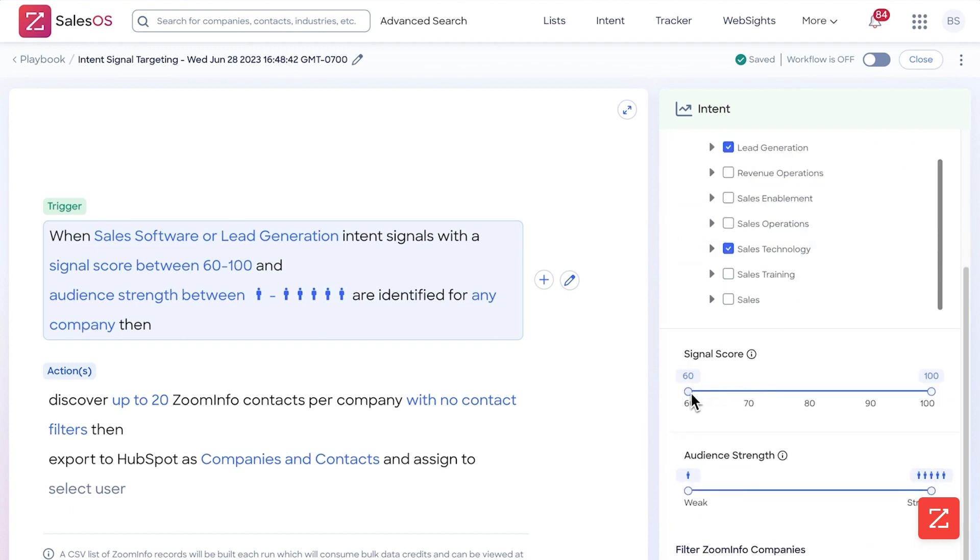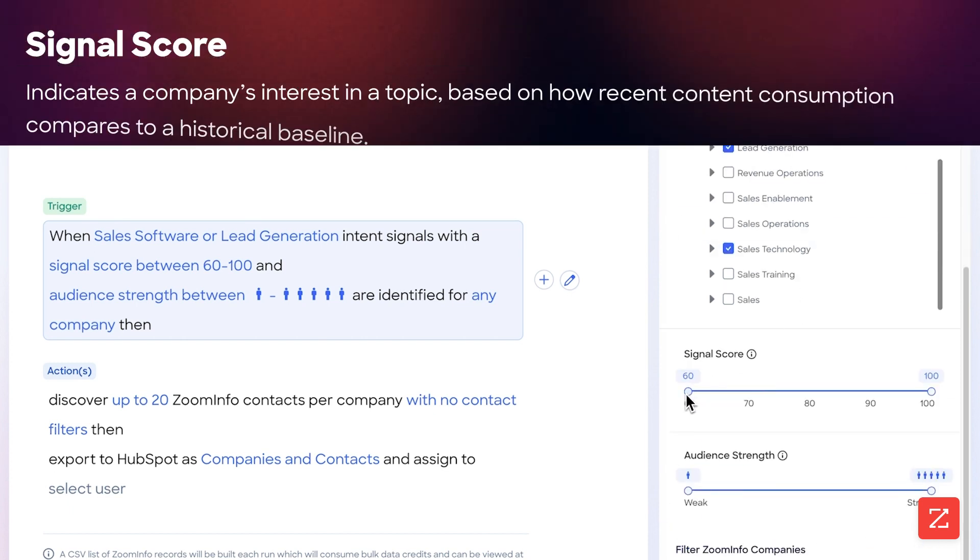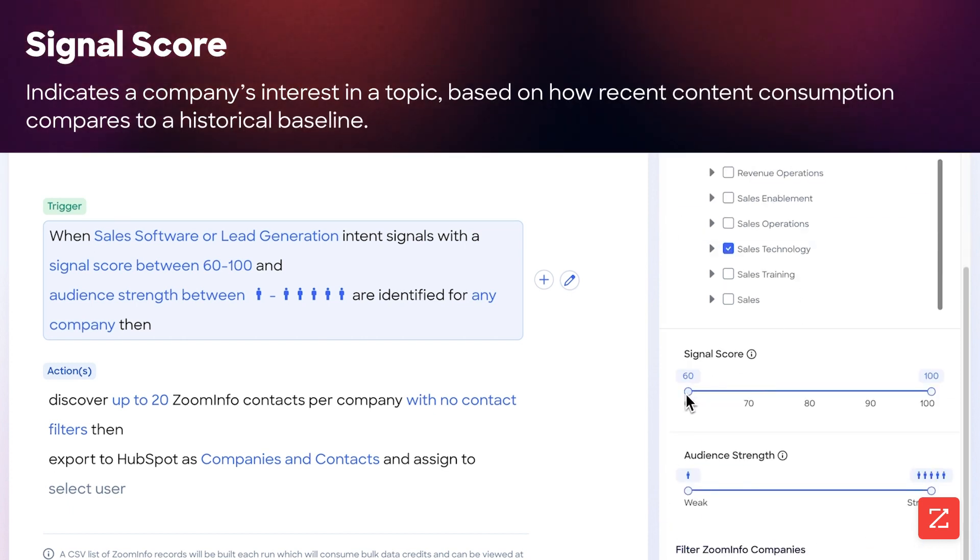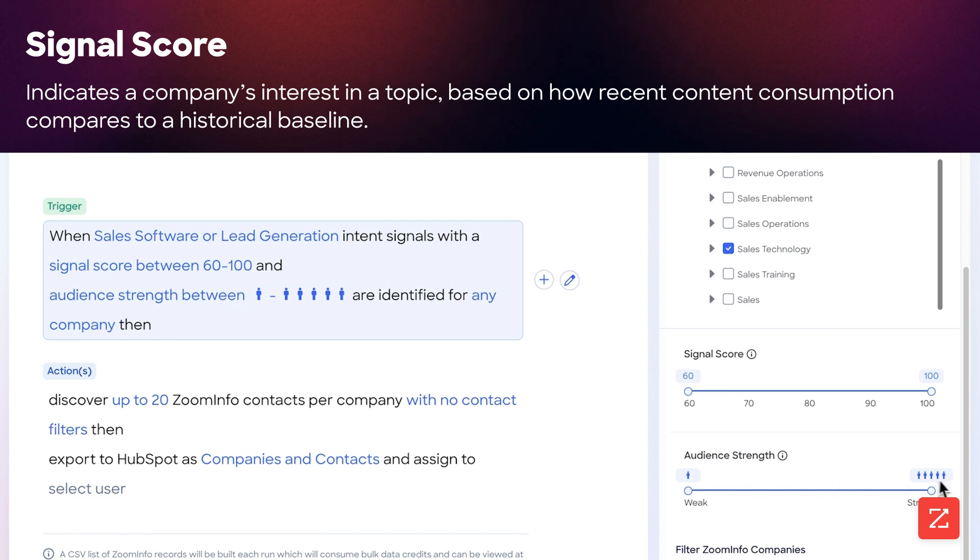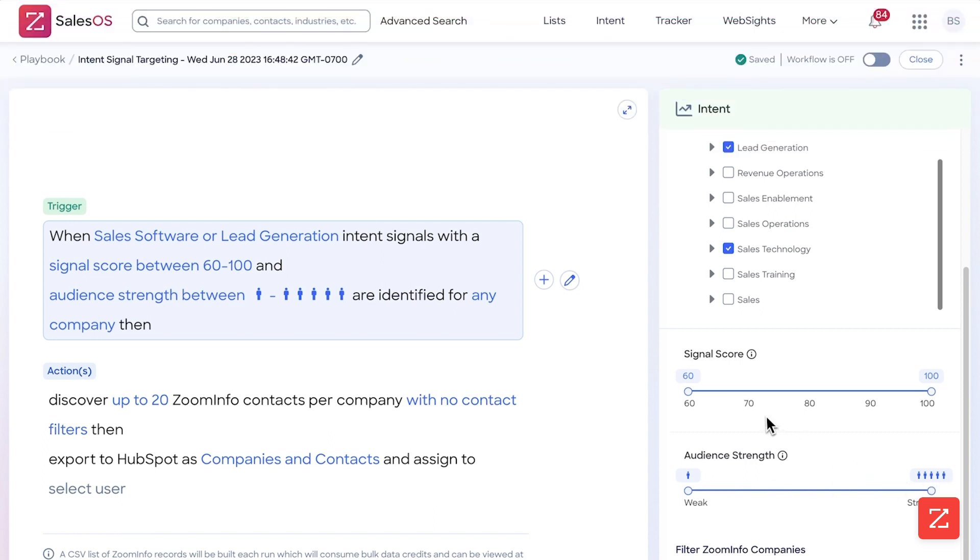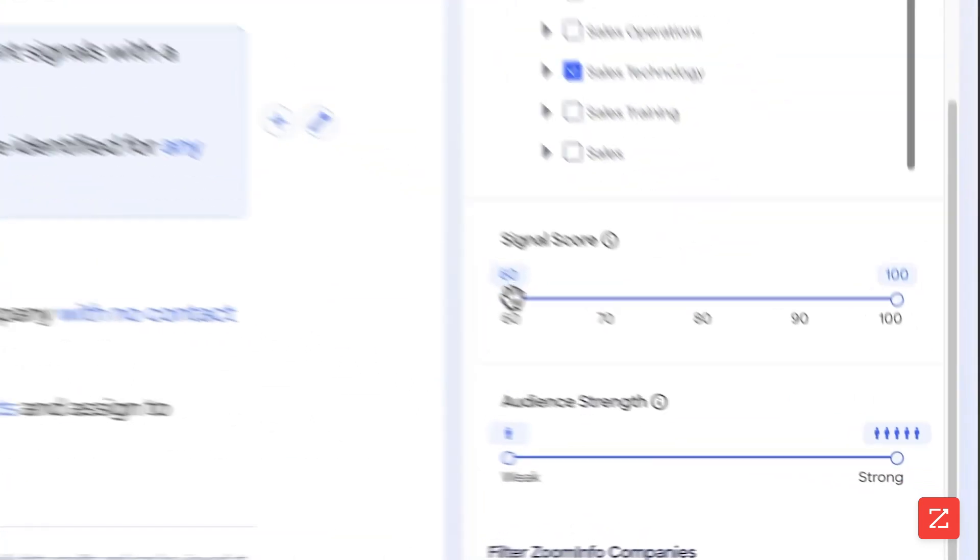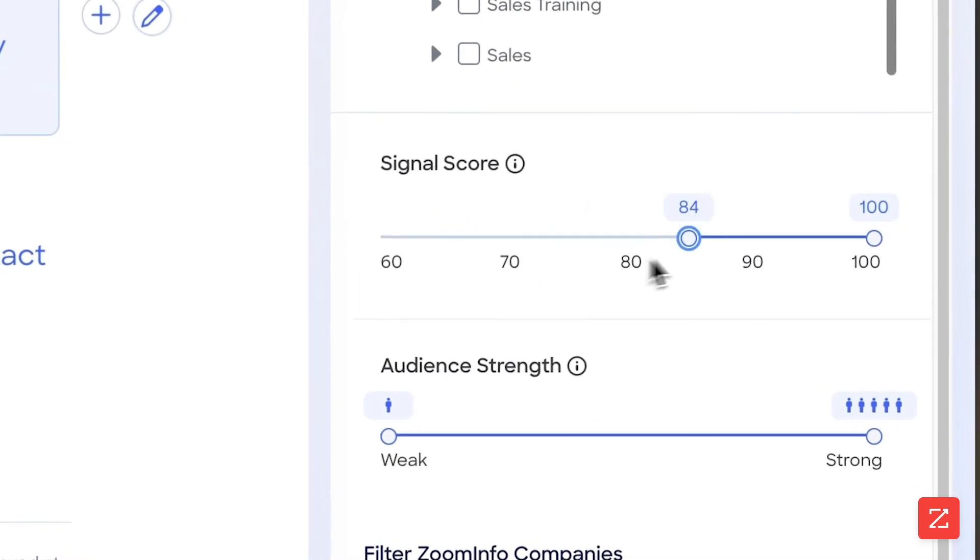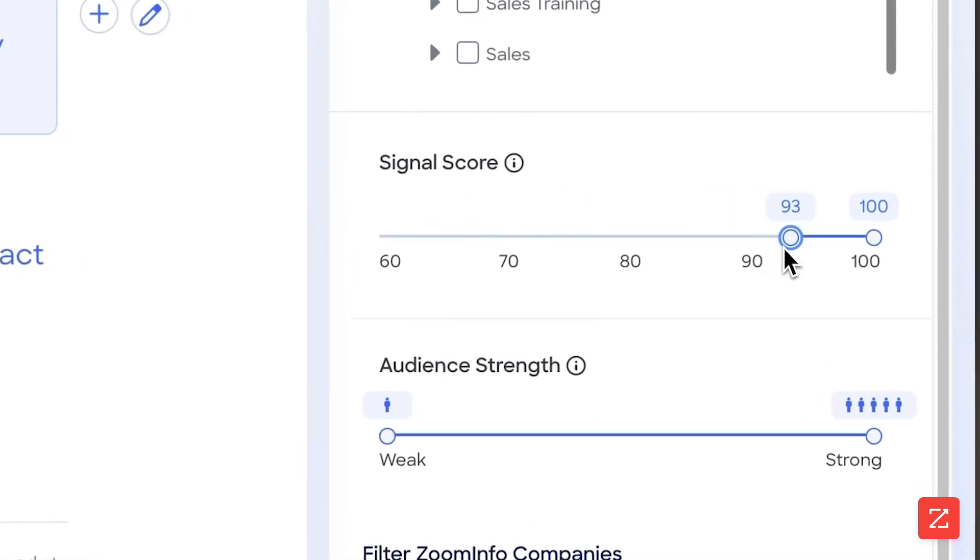Now signal score: I only want it to be the most qualified. If you keep it wide open between 60 and 100 and one person to five people, you're going to have a lot of companies that may not be the most qualified. So because it does take bulk credits and I don't want to overwhelm my salespeople, I'm going to simply adjust this so it's very, very targeted.